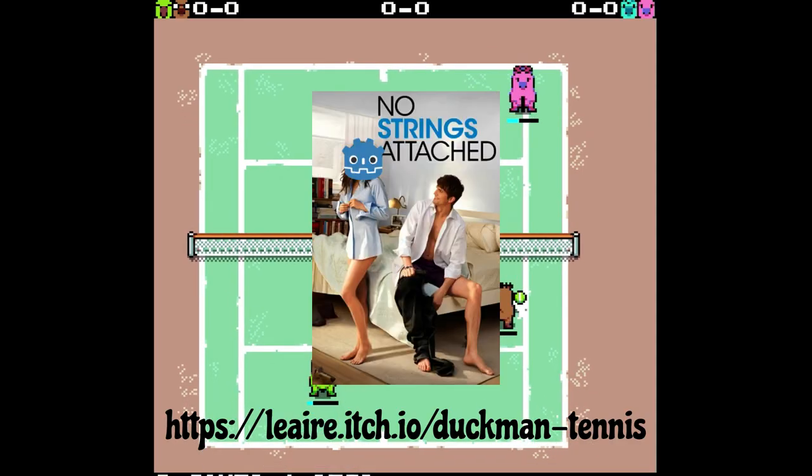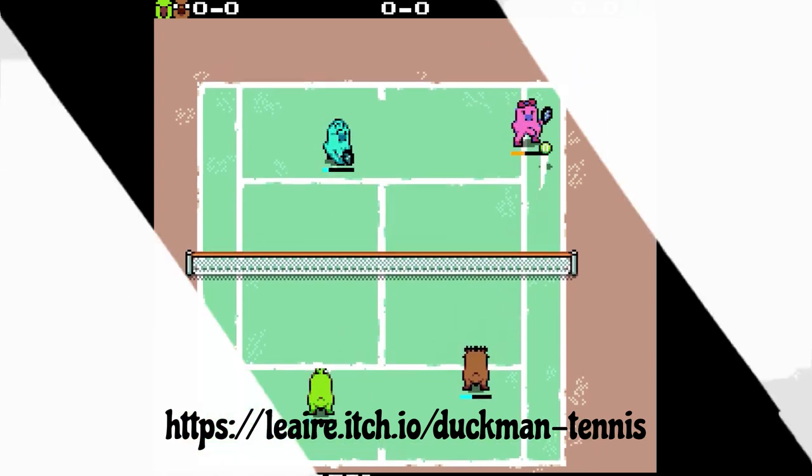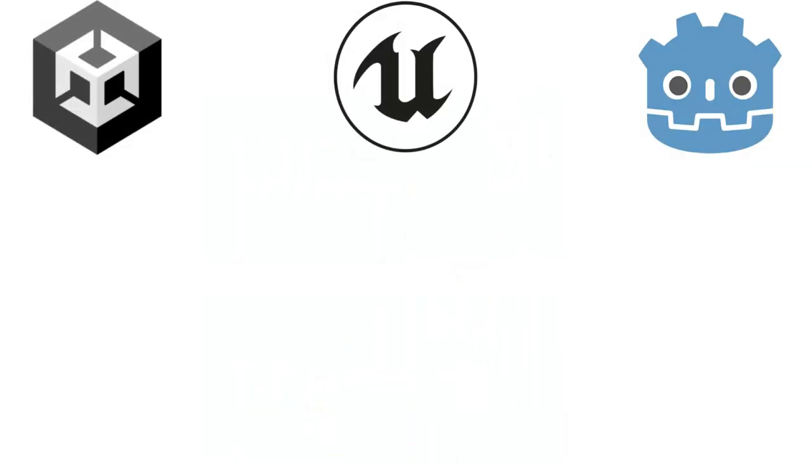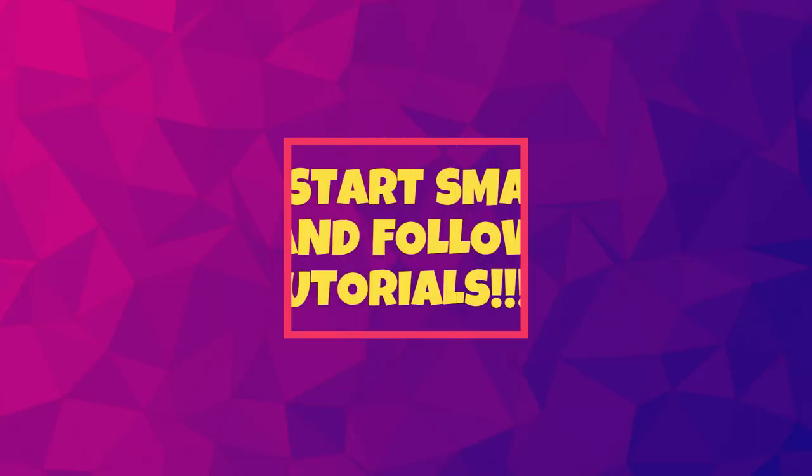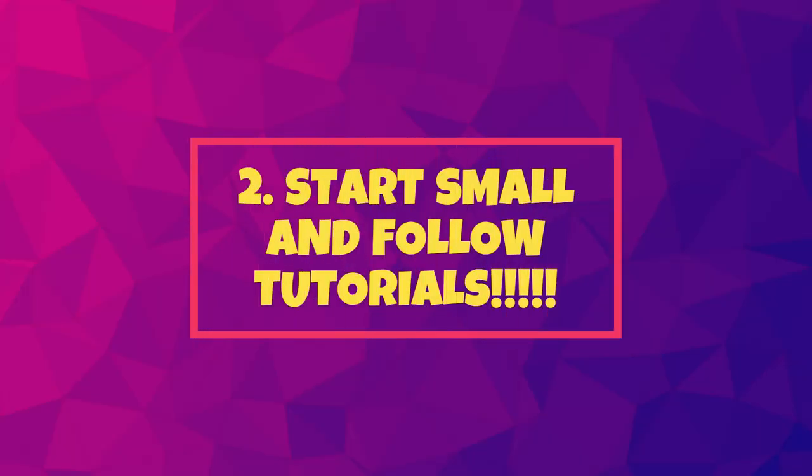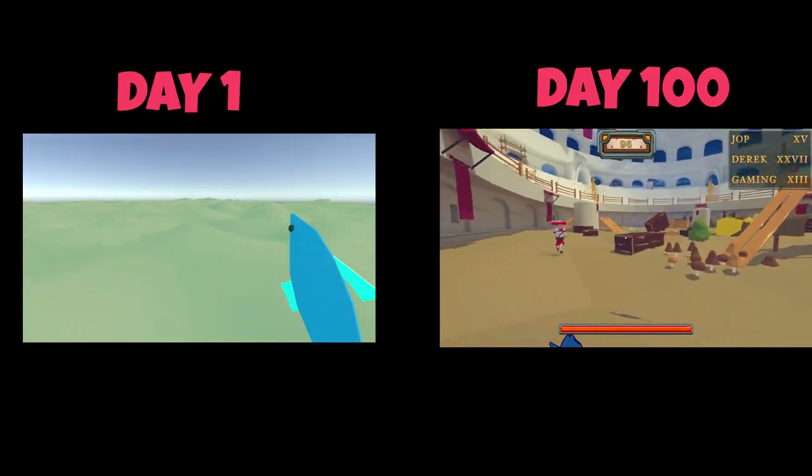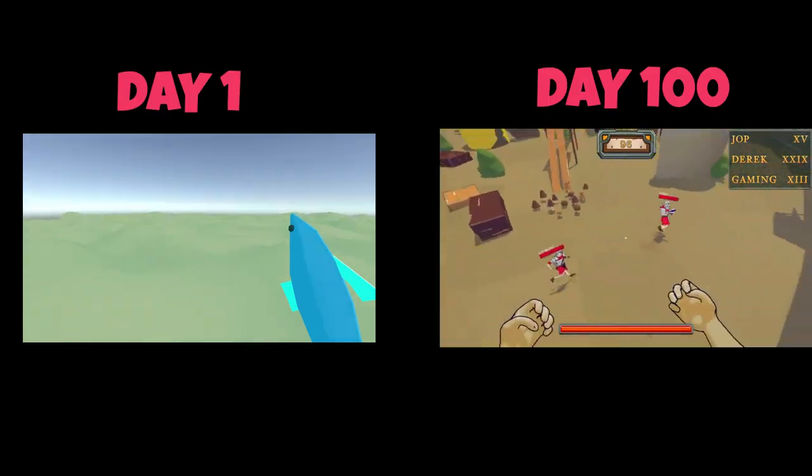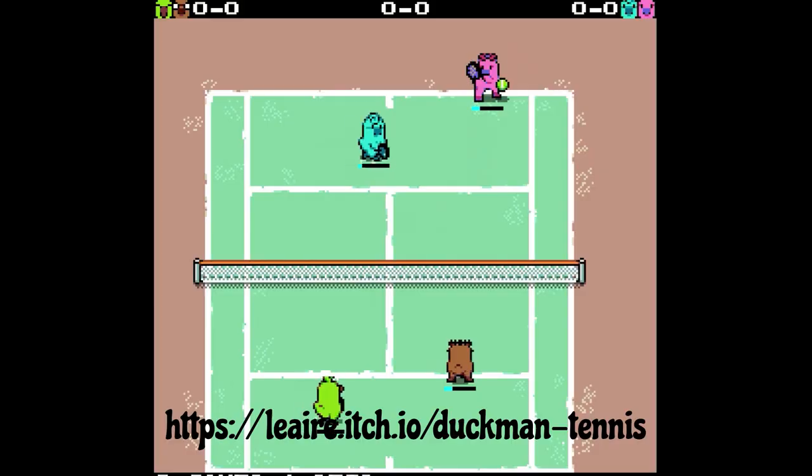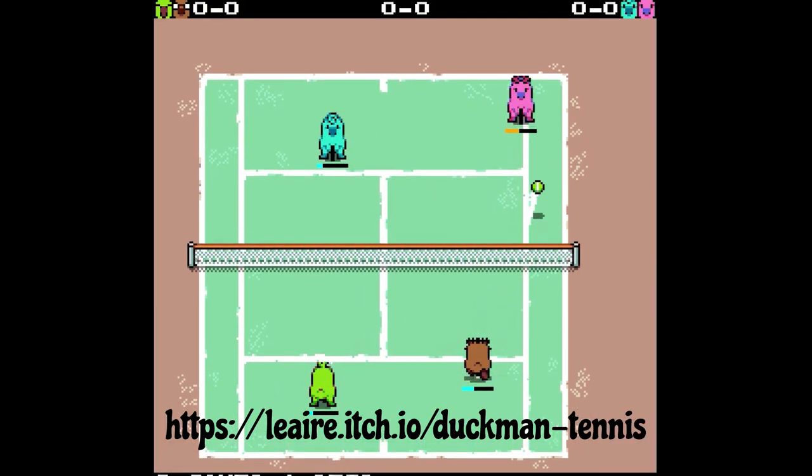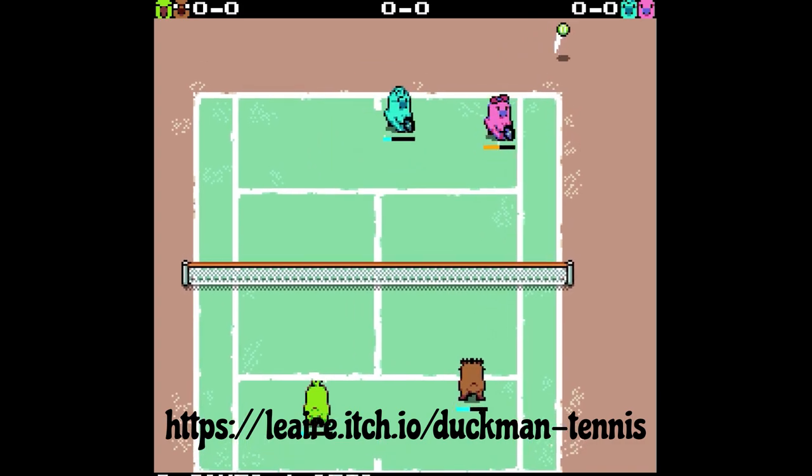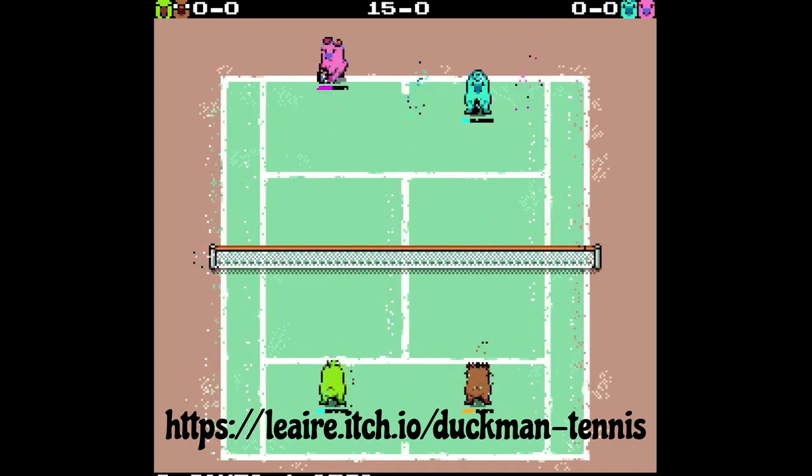So before committing to the software, make sure that the software has existing video tutorials online that is complete, which will bring me to point two: Start small and follow tutorials. Don't expect to make a full-fledged game in a day. You're learning a new skill. This is something that will take months or even years to get right.